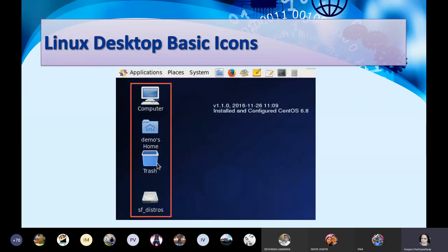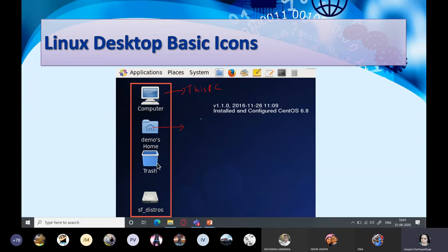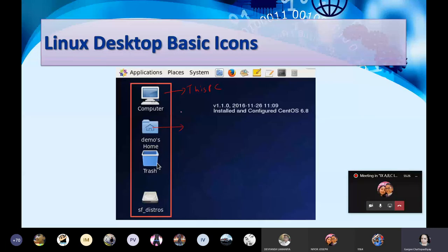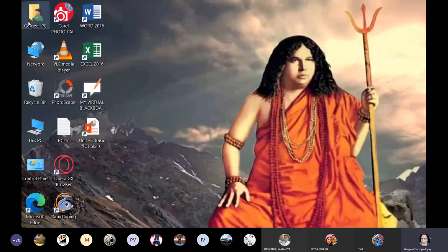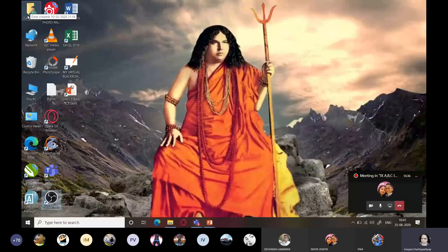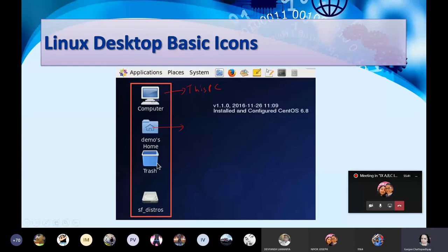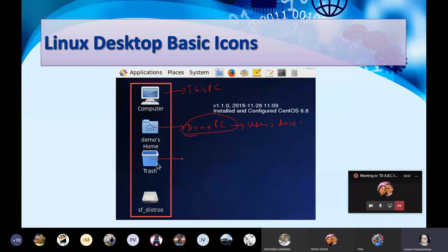Linux desktop has basic icons: the Computer icon - which we have as 'This PC' on Windows - the Home folder containing your documents, the Trash which is equivalent to the Recycle Bin, and icons representing partitions on your hard disk.